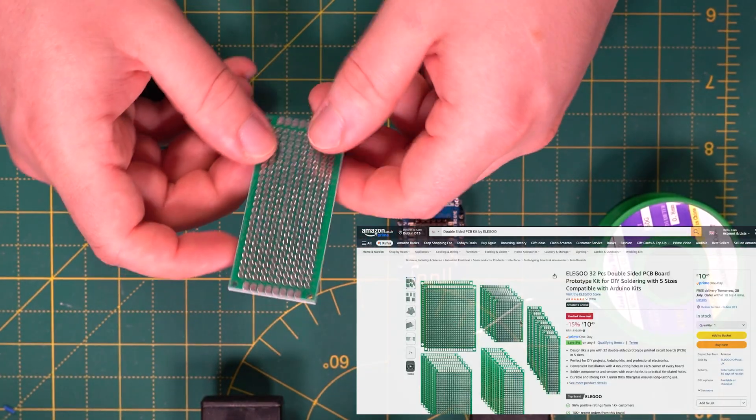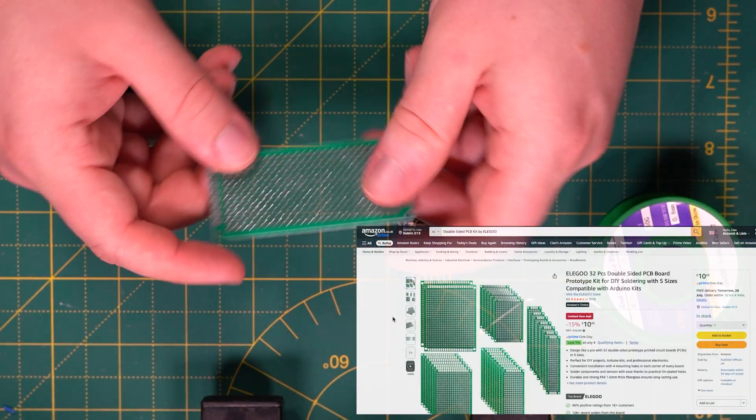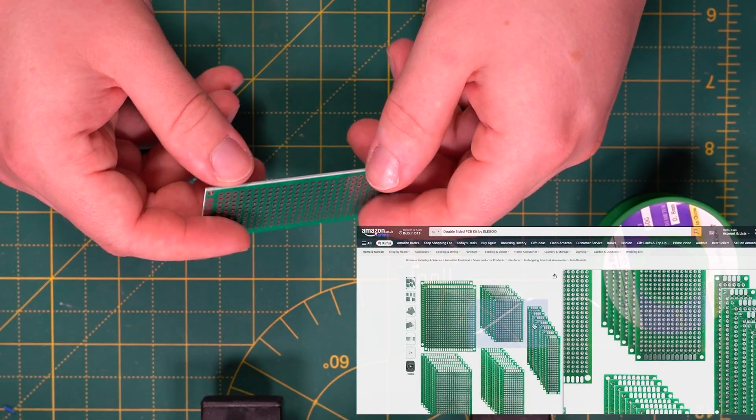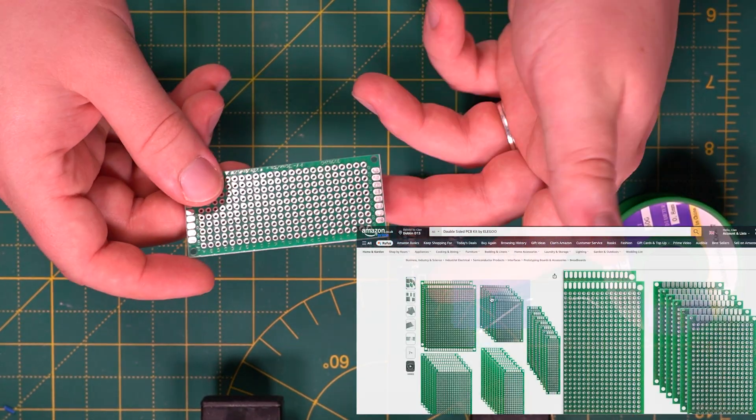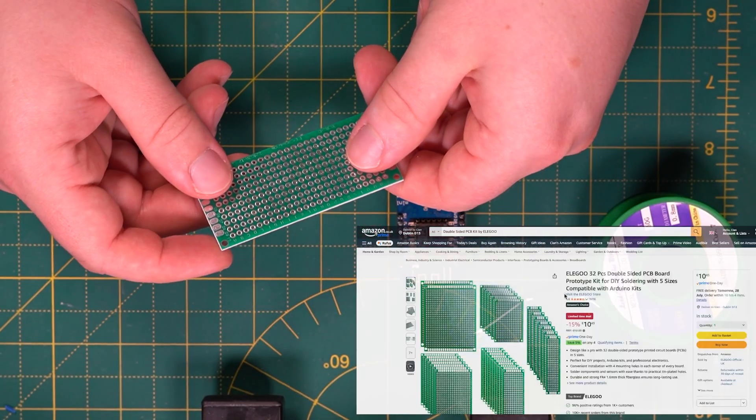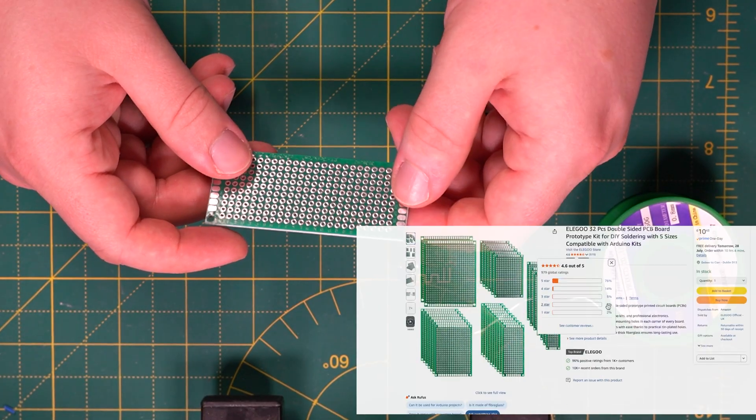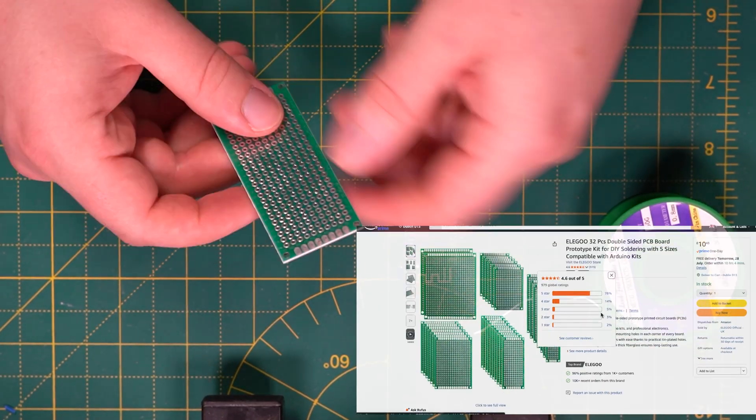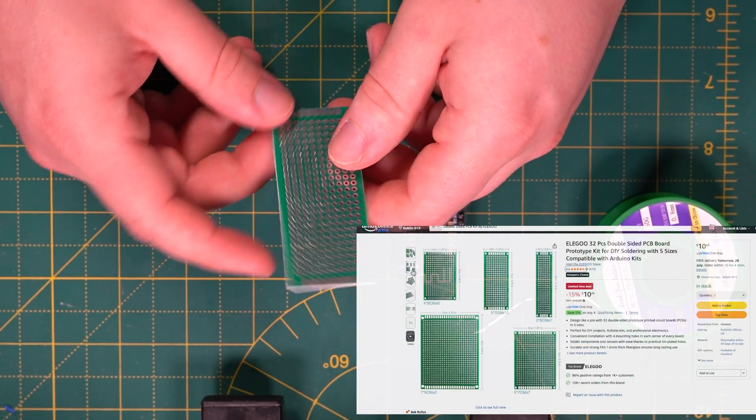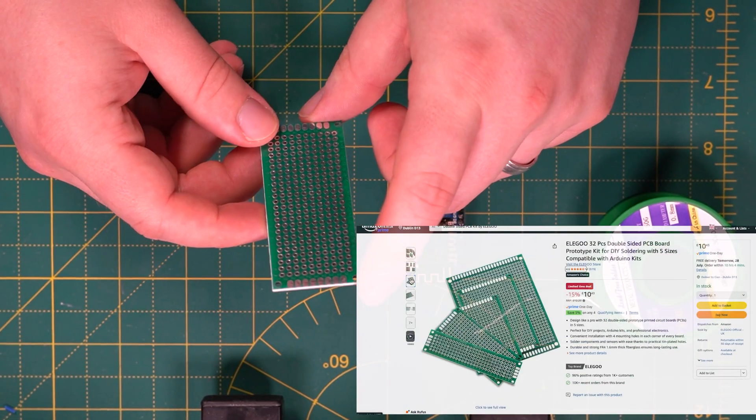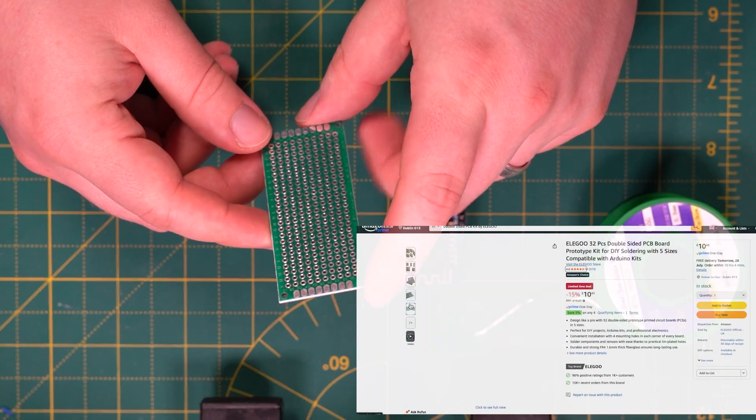You'll also need a PCB board or you can even use a breadboard. What I have here is just a double-sided PCB board that you can get off Amazon for fairly cheap and the size I chose here was just 70 by 30.